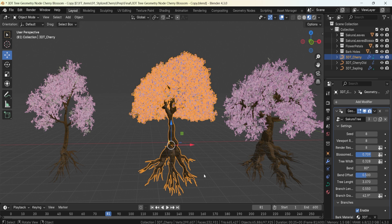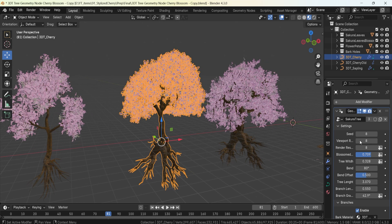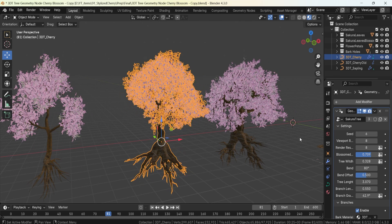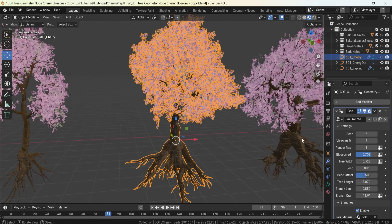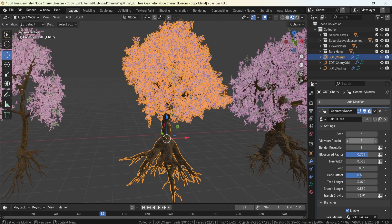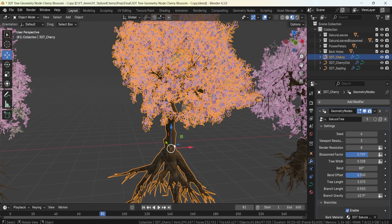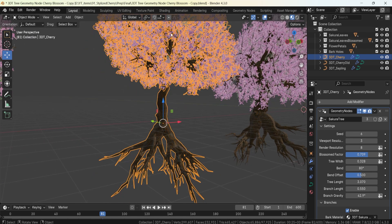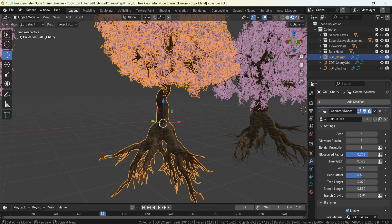Now let's talk about the settings. The main settings are found in the top section within the settings tab — this is where you control most of the options for the tree. The seed allows you to change the generation of the tree to get more unique setups. Viewport resolution controls the mesh density; you can lower it to three for a much lower-density bark mesh in the viewport, while keeping it at eight for rendering, giving a more stable outcome in scenes.